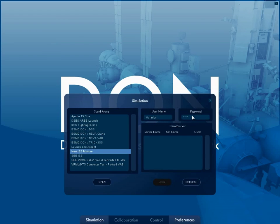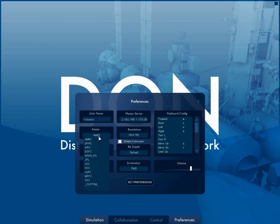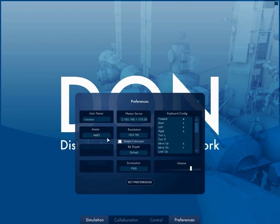If this is the first time the application is being run, the user will be taken to the Preferences window. In Preferences, the user can set their username, avatar, custom avatar attributes, master server location, system preferences, keyboard configuration, and the volume of VoIP transmission.